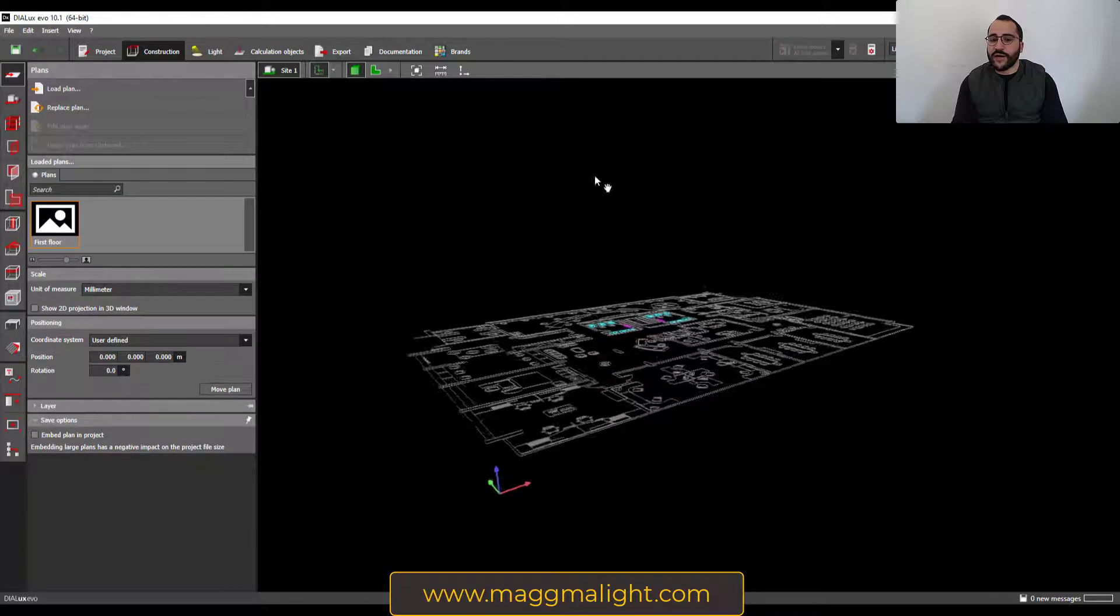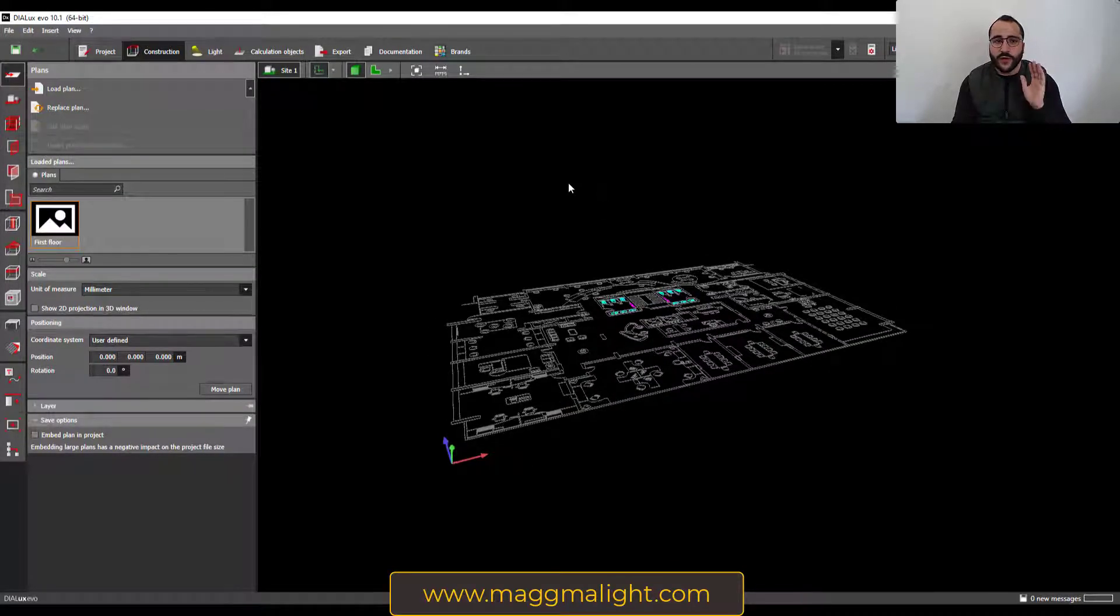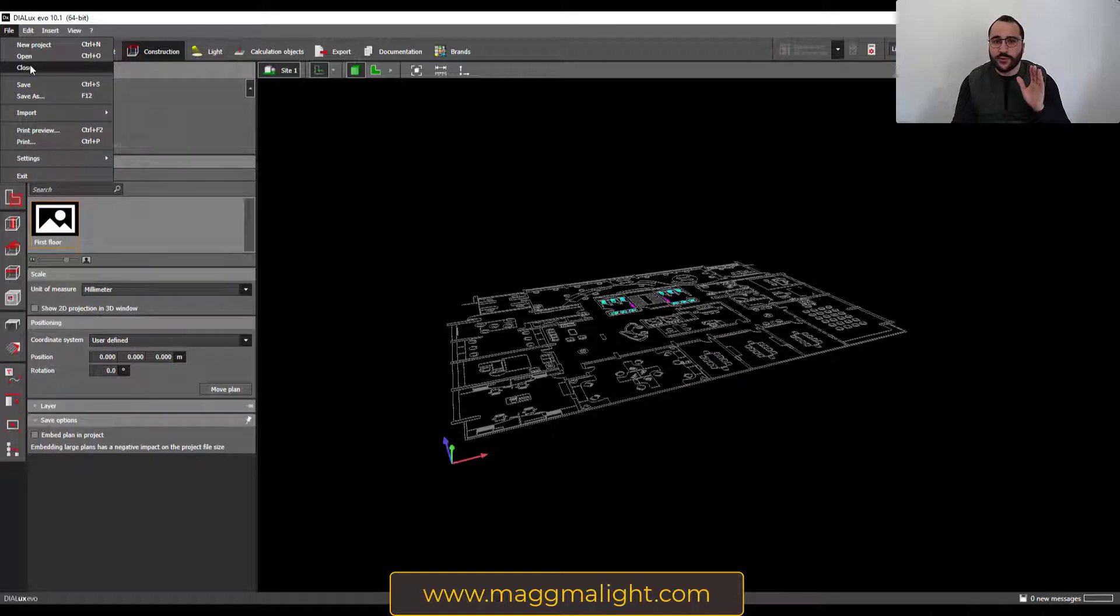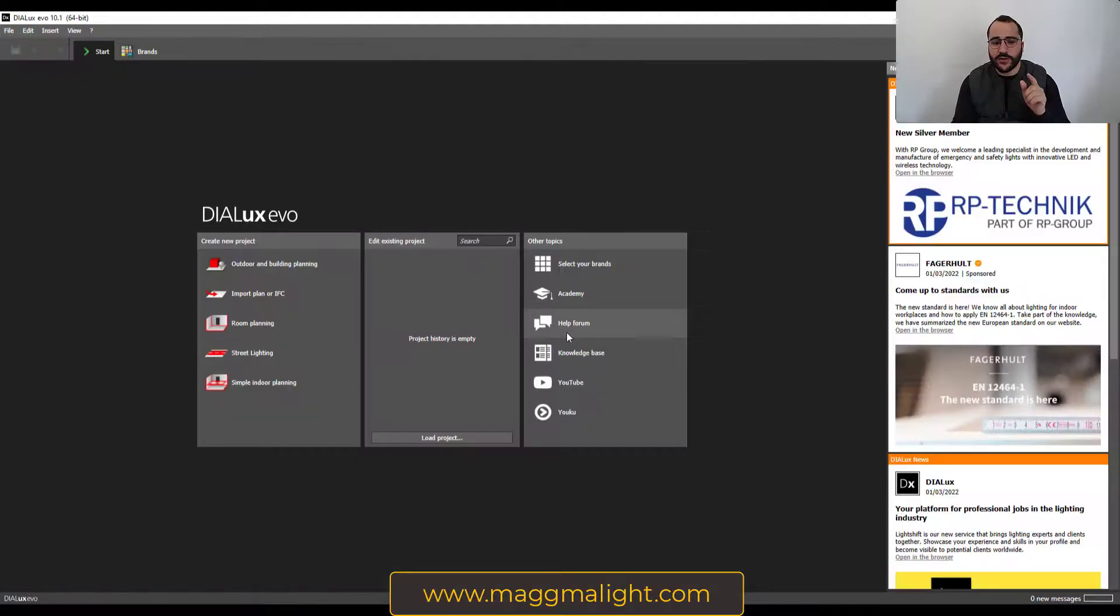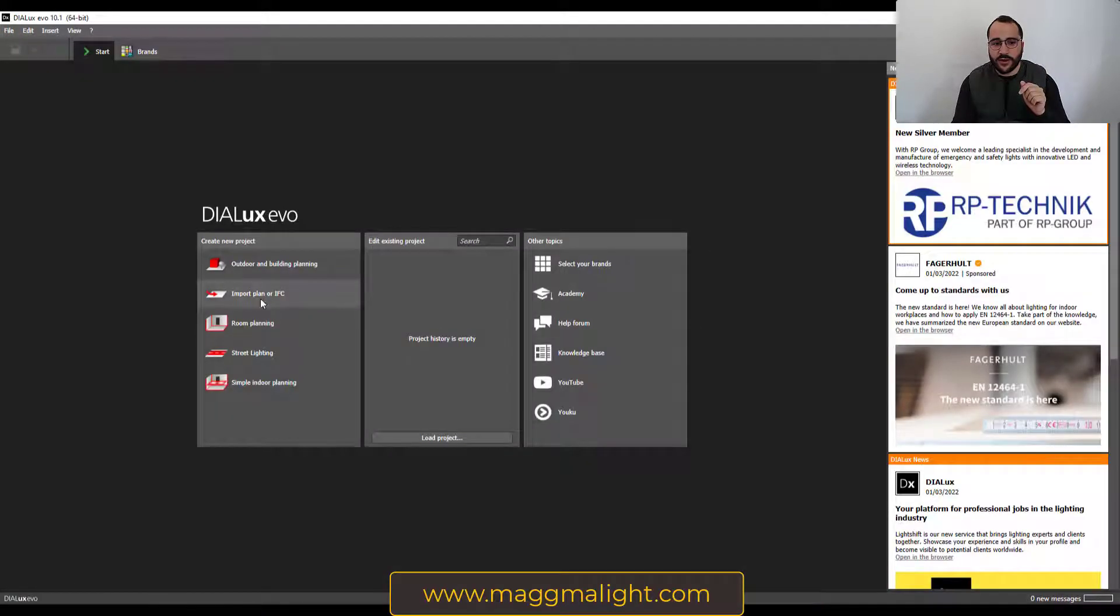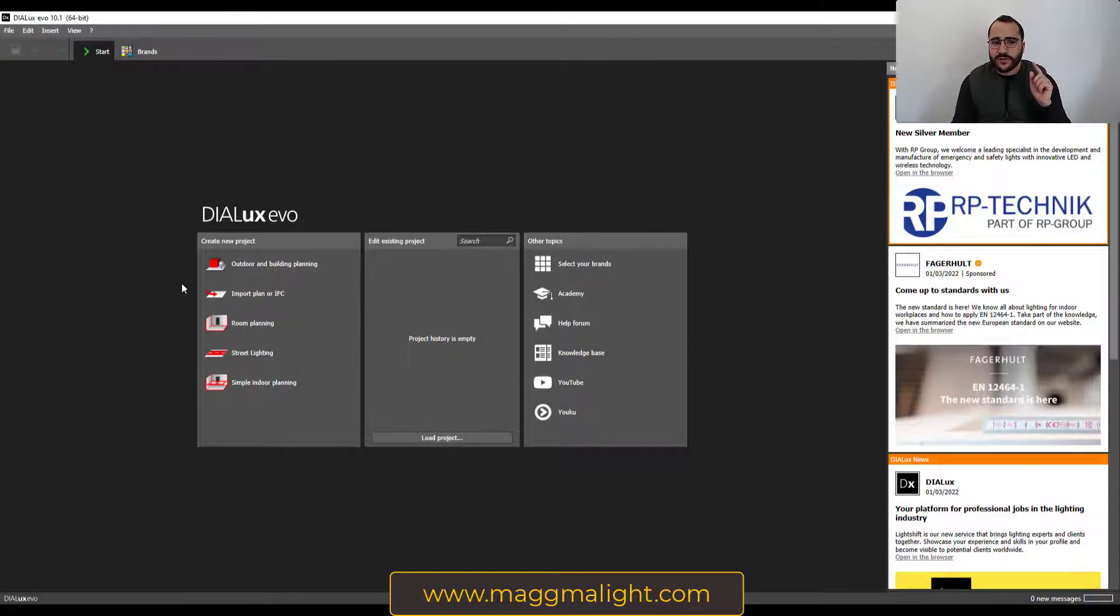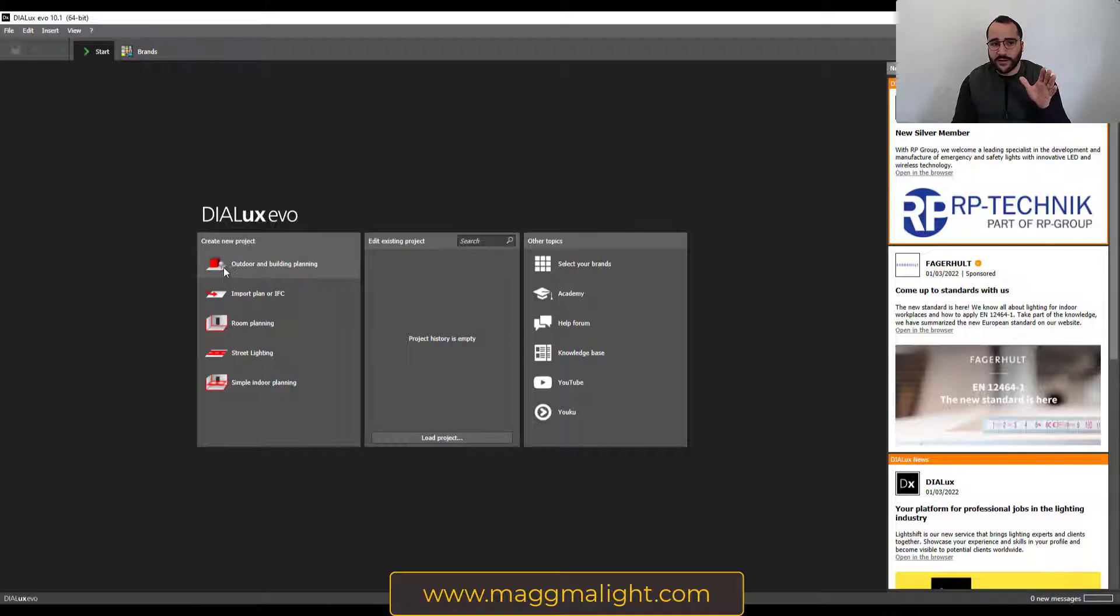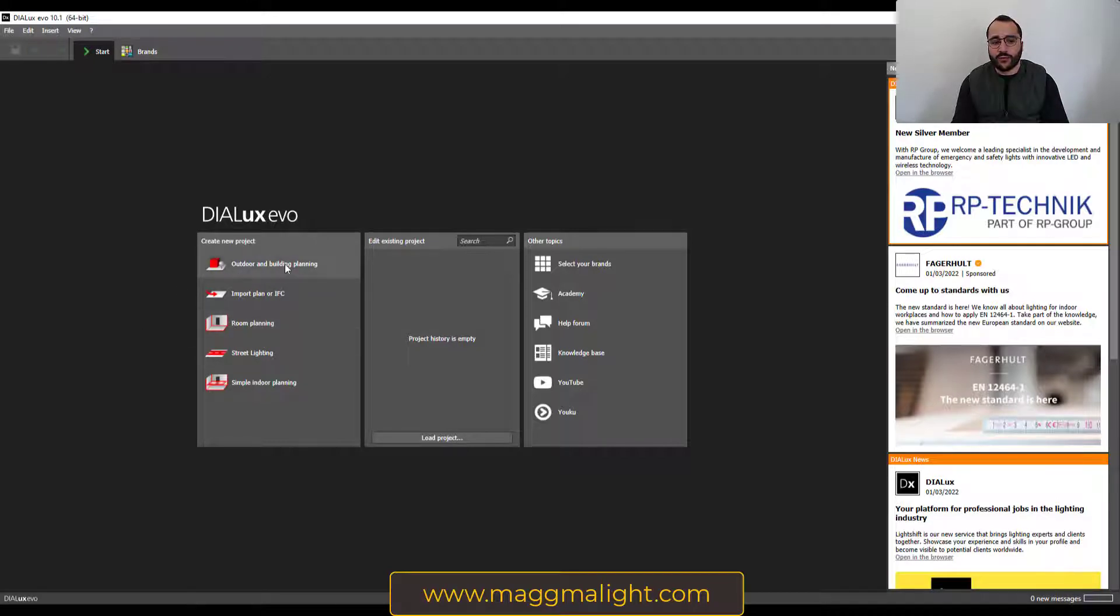Here are five ways of doing it, and all of these importation processes started here at import plan or IFC. Actually, we can do exactly or almost the same thing by starting here in outdoor and building planning or even in room planning. Let's start by outdoor and building planning.